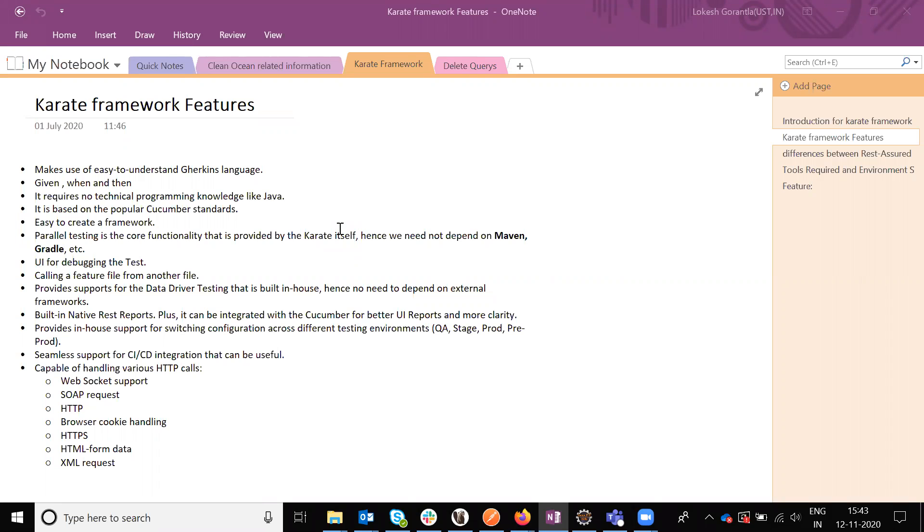Hi friends, this is Lokej Gowantla. Today we are going to discuss about the Karate framework features. It is basically understanding for the Greek language. The users can easily understand the simple three words.